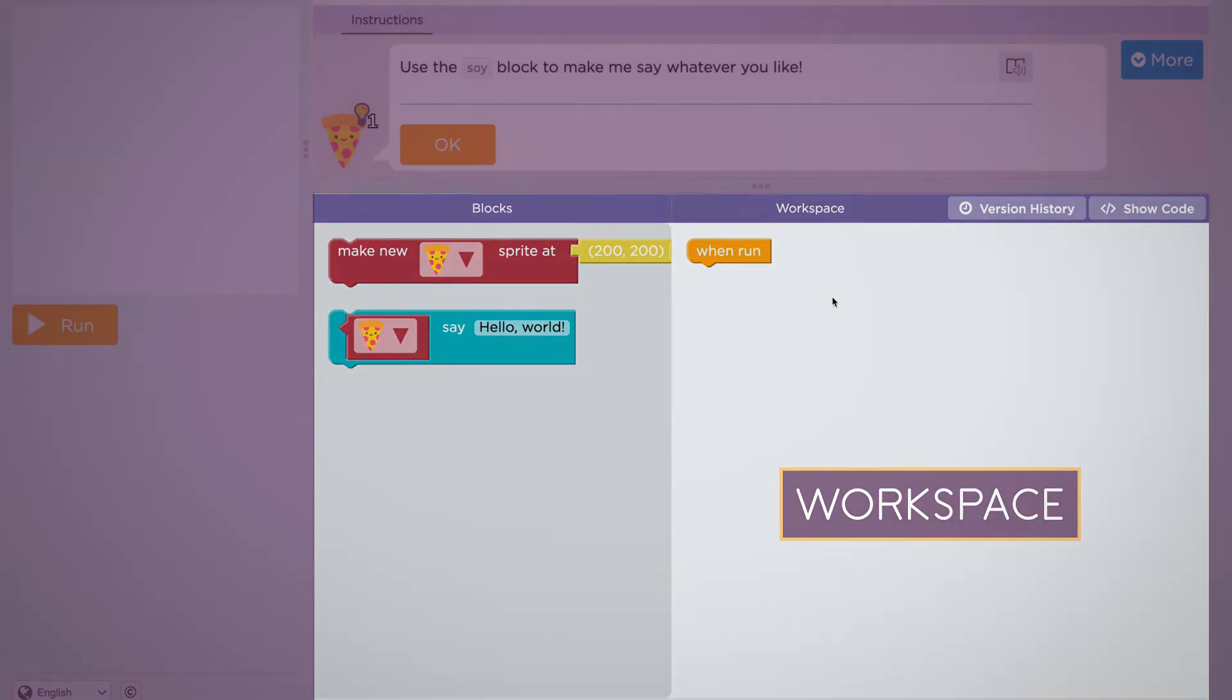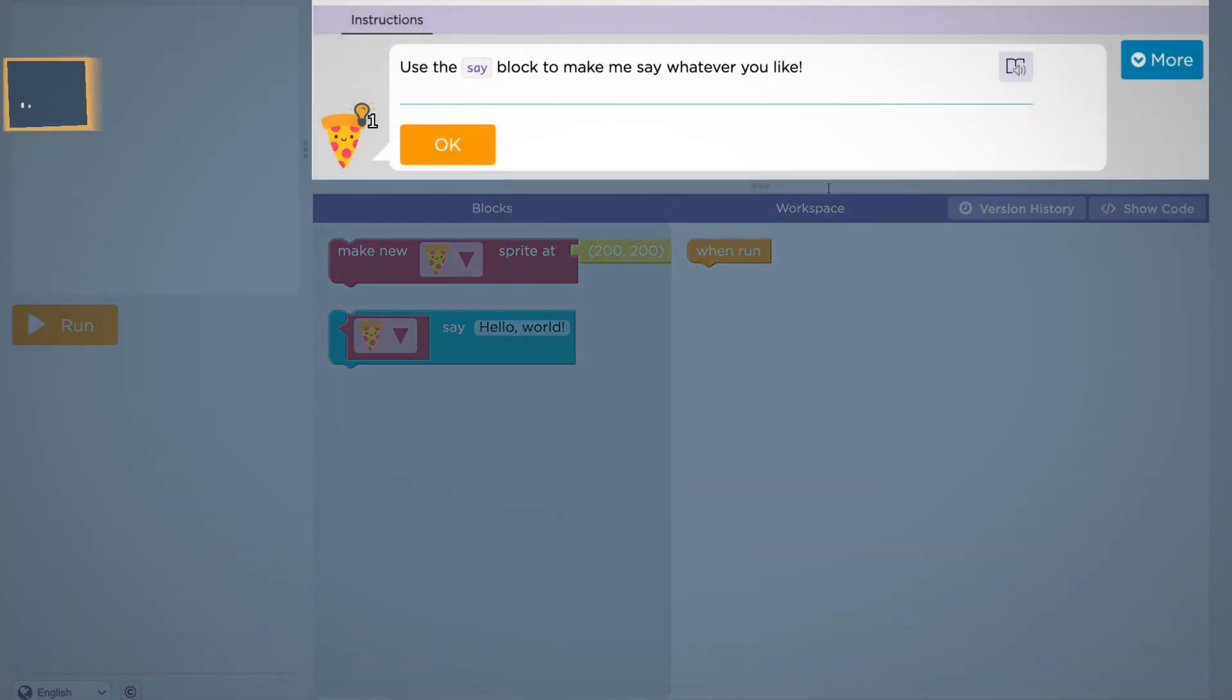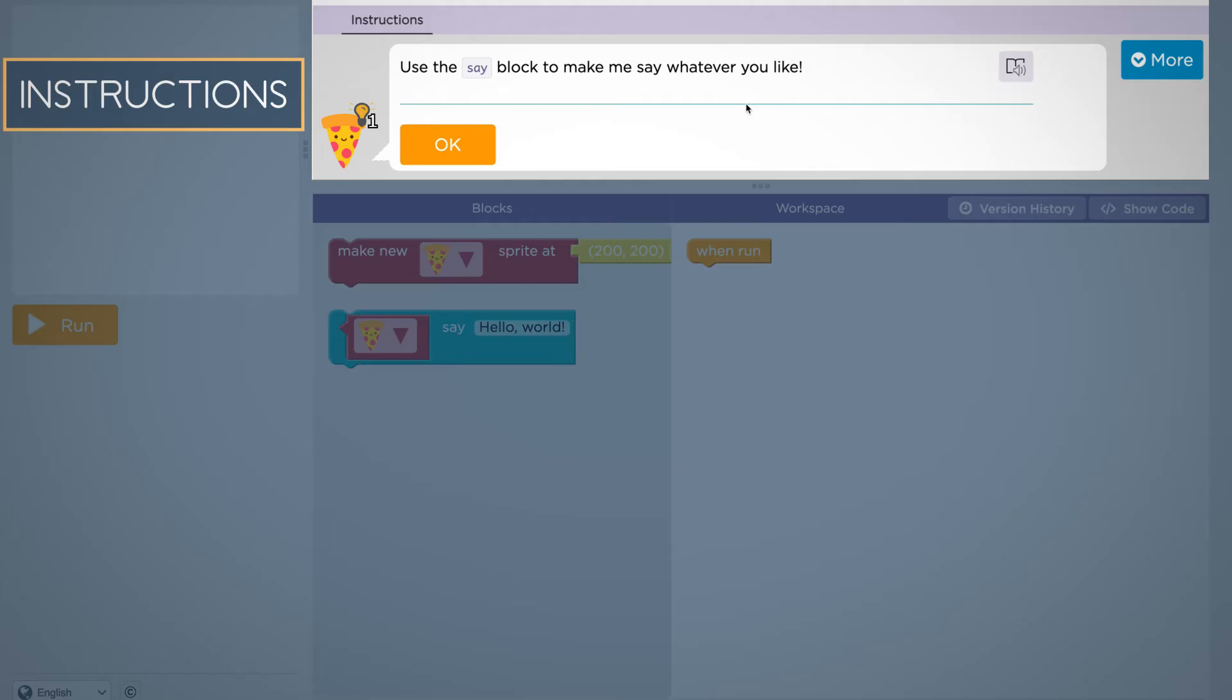The instructions for each level will be up here at the top of the screen. If you want a hint, click on the light bulb.